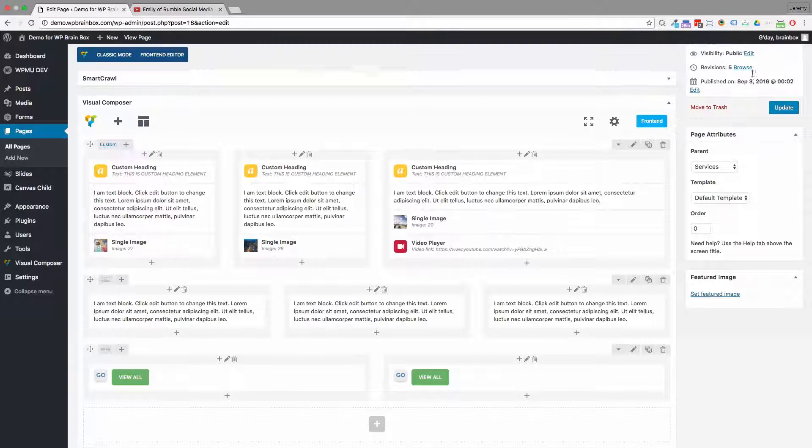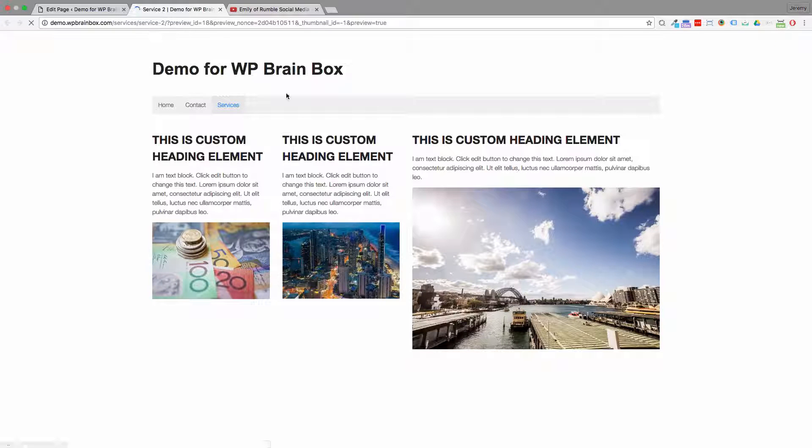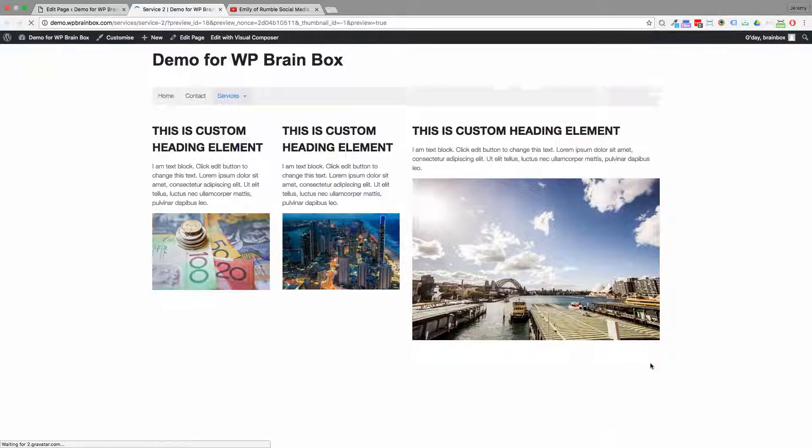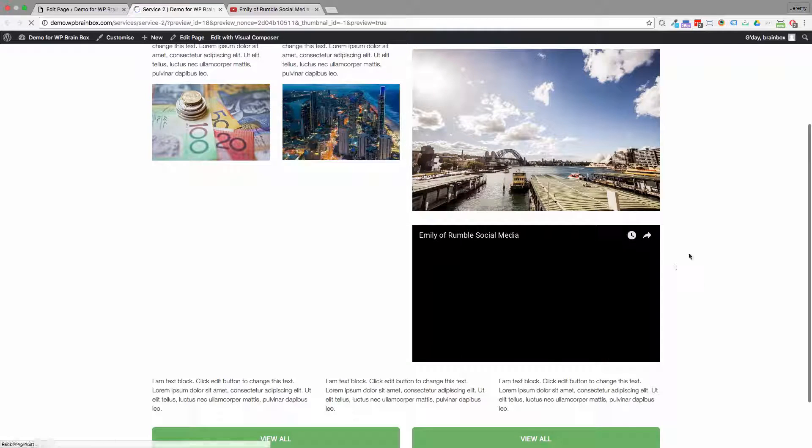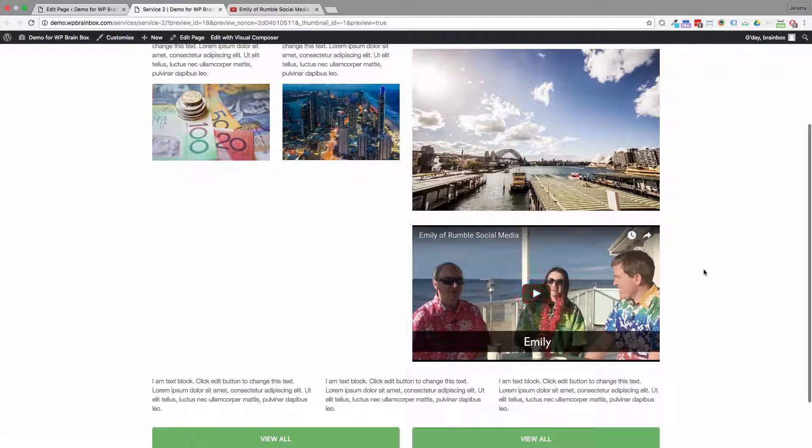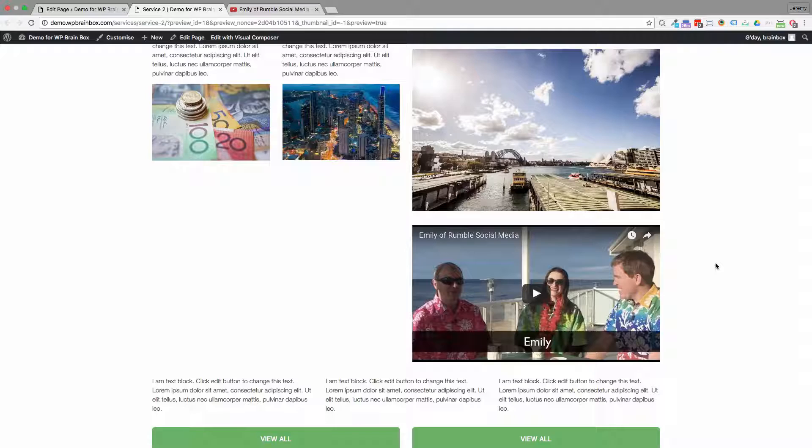So we save that and preview it. You can see it puts in a nice little YouTube player with the video ready to go. It couldn't get any simpler than that.